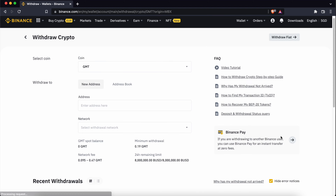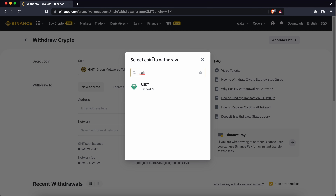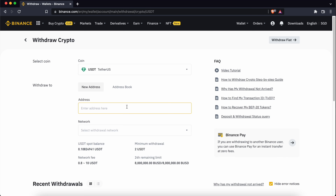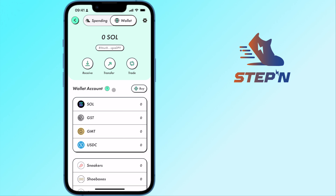As a result, you won't be able to send USDC via its other supported networks. You can select the amount of USDC that you wish to withdraw.